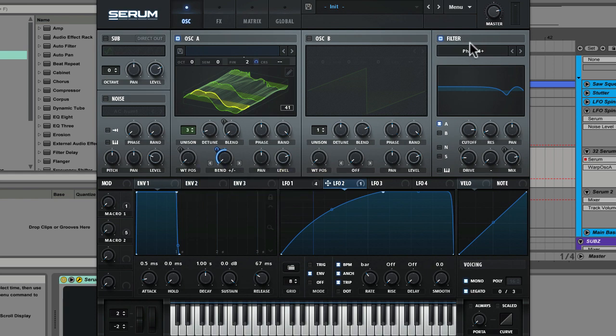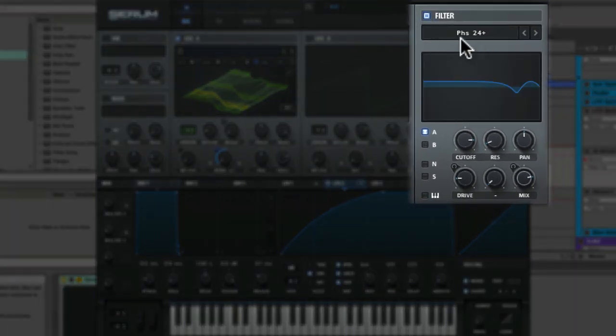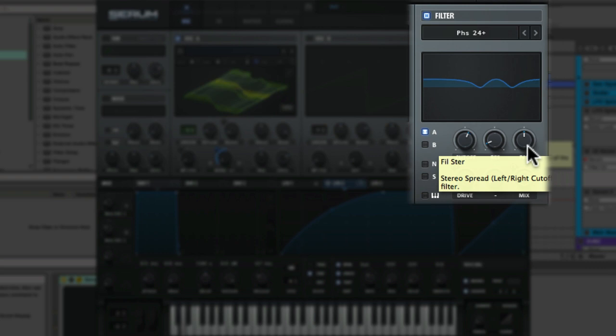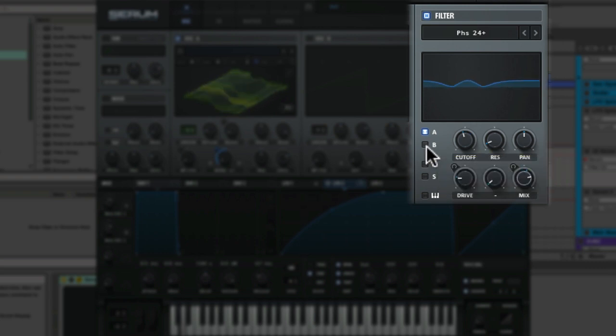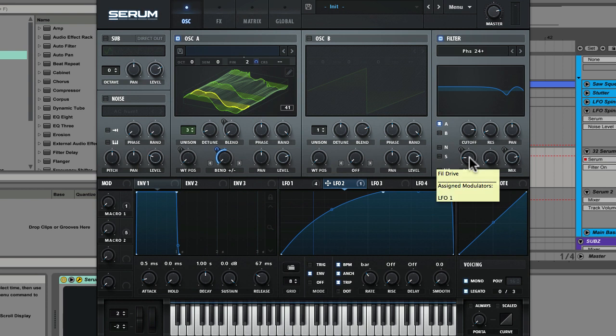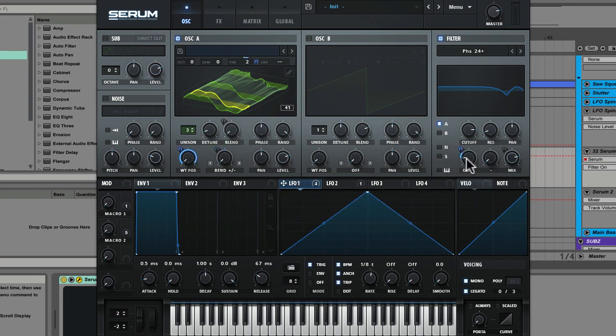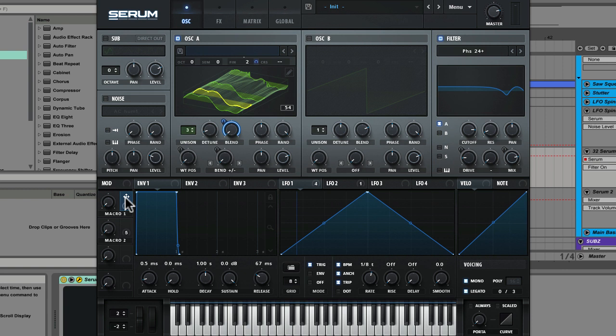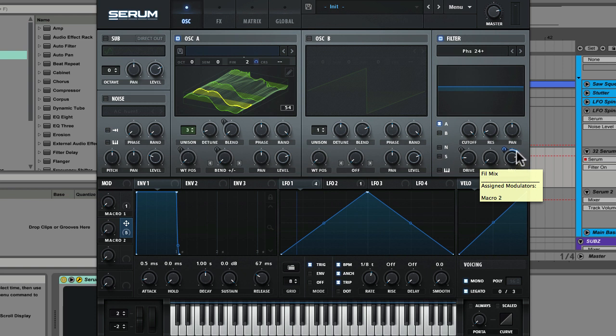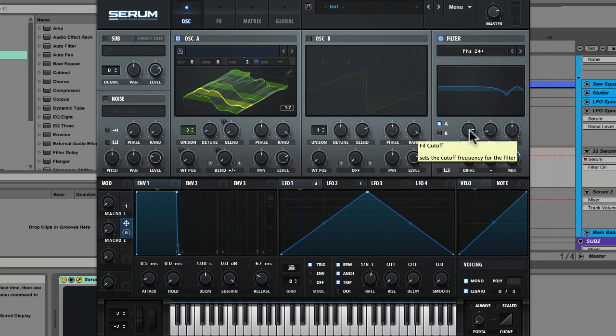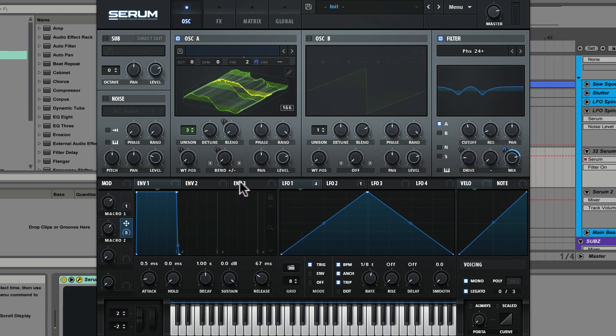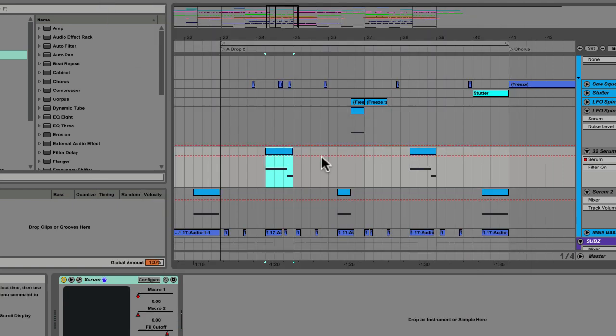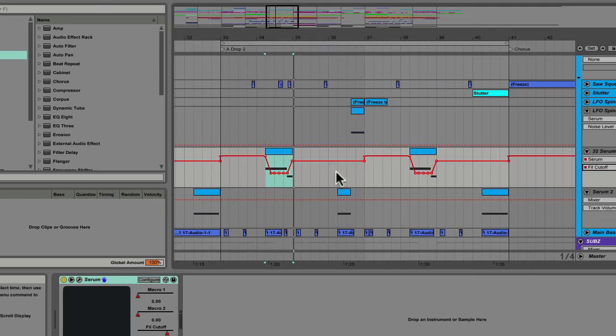Now you'll also see we have the filter activated over here. We're using the phaser 24 plus and we've got some mod going on in the filter area as well. You can see on drive we've got LFO 1 running on the drive and we've also got some mod on the mix and the cutoff.